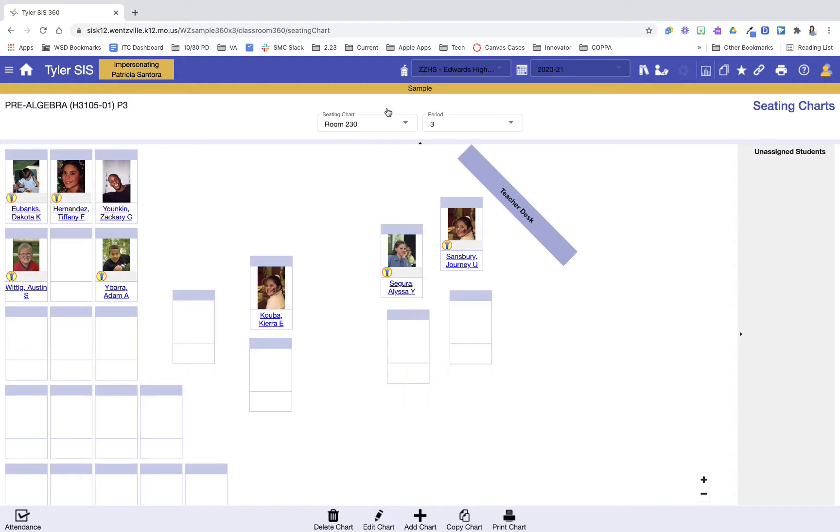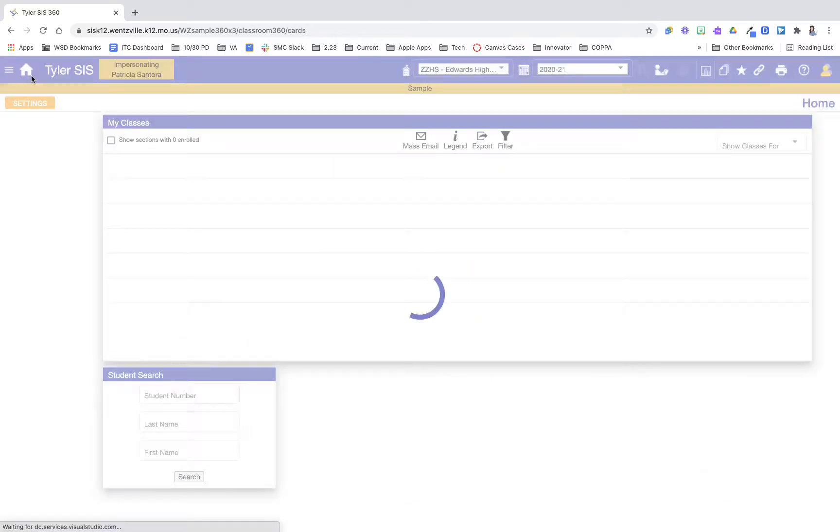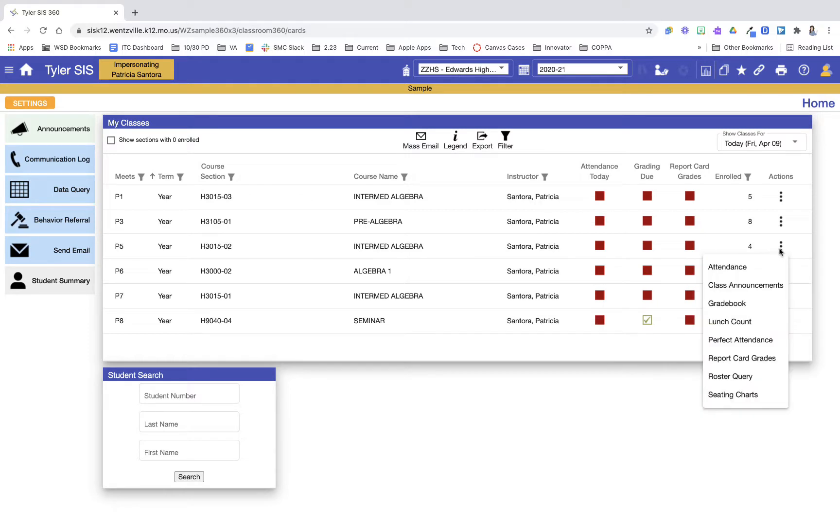So how do I use it for my other hours? Right now you can tell I'm in my third hour class and this matches my room. I'm going to go back out to home, and now I'm going to go into my seating chart for my fifth hour class.